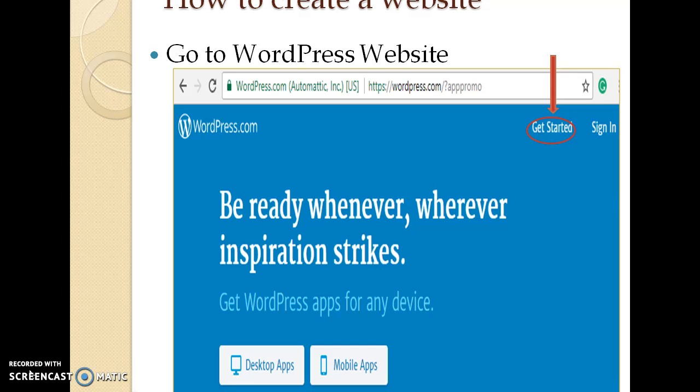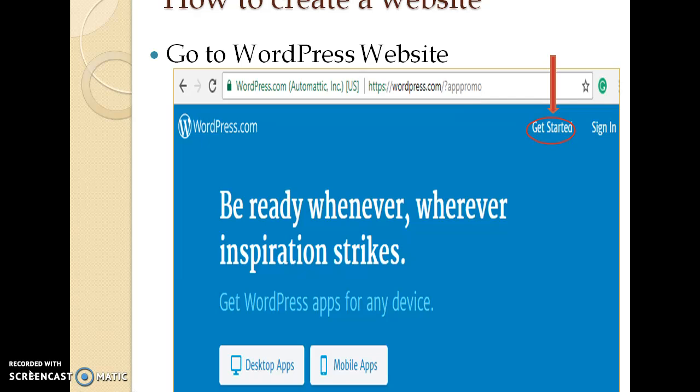Let us see how to set a new website using WordPress. To go for WordPress, we can directly type the URL wordpress.com and we can download it from wordpress.org website. Go to a WordPress website. In that,